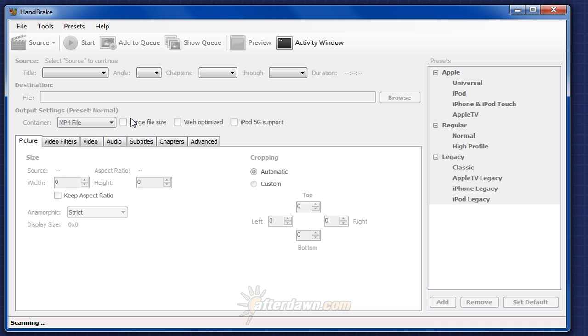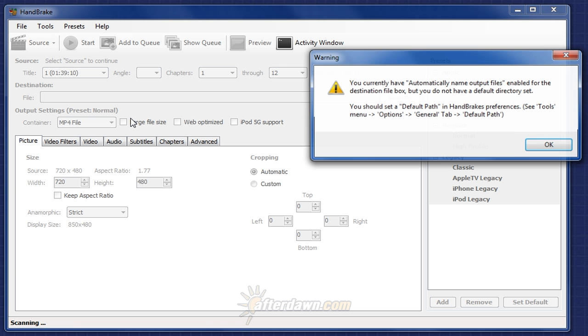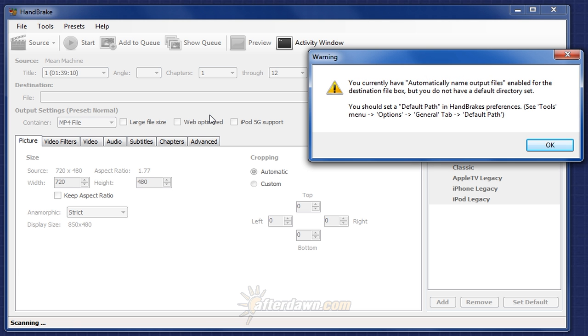If automatic naming is enabled in Handbrake's options but no default path has been set, you'll be prompted to do that now. Click OK to dismiss that dialog.